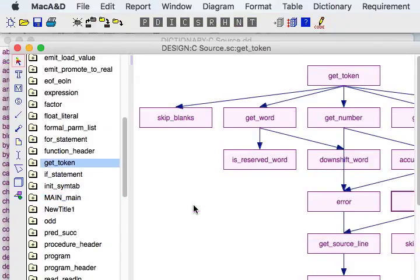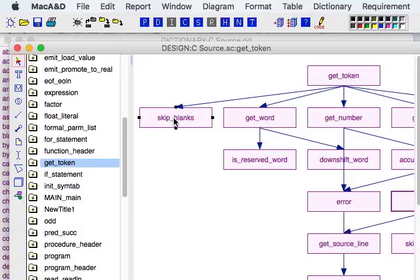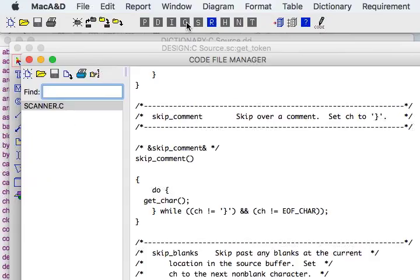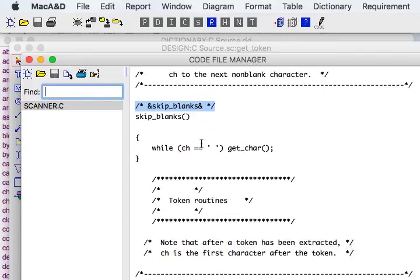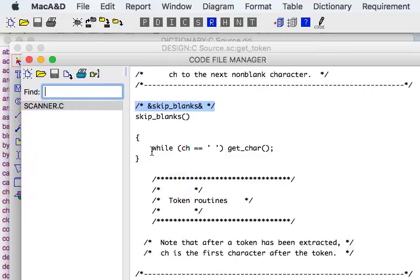If we want to look at the source code for a specific module, we can just select it and click the code button, and it navigates to the exact source code file that contains the source code of that function and links us right to the spot in the file that has the implementation of that module.